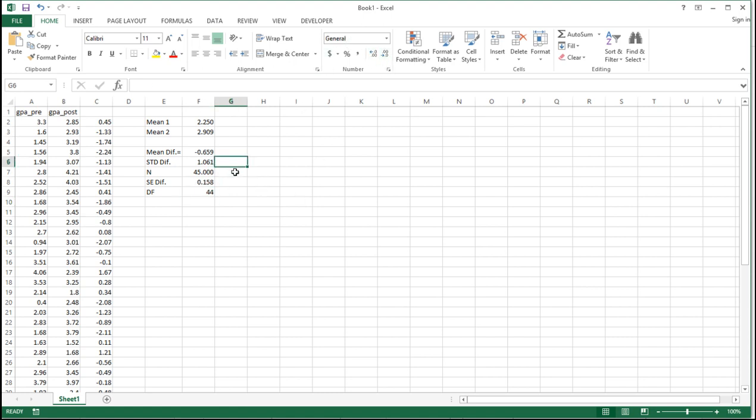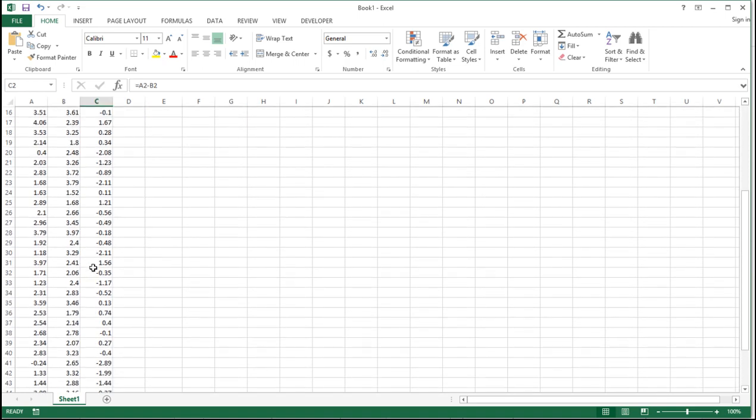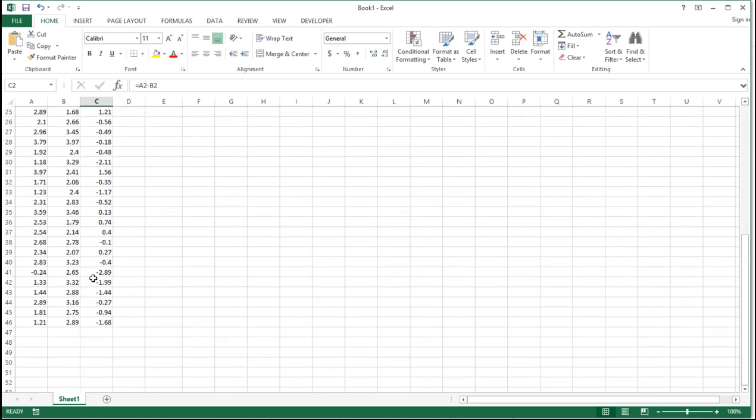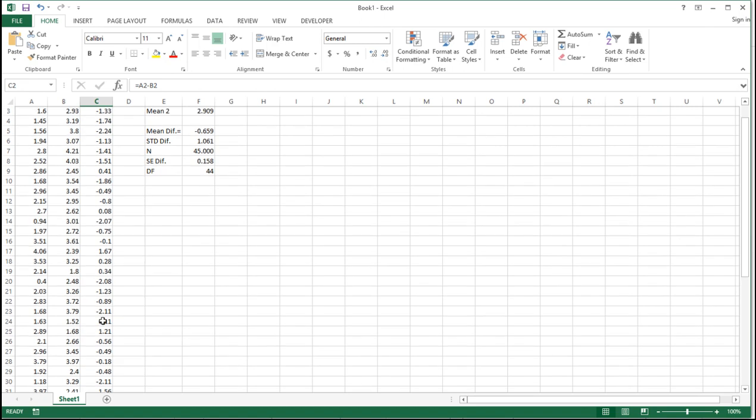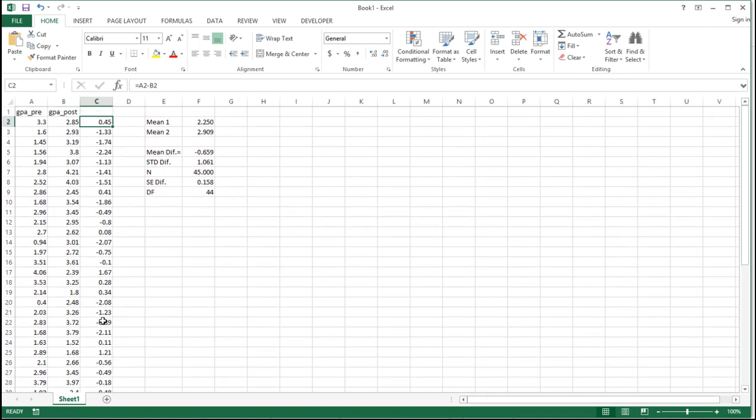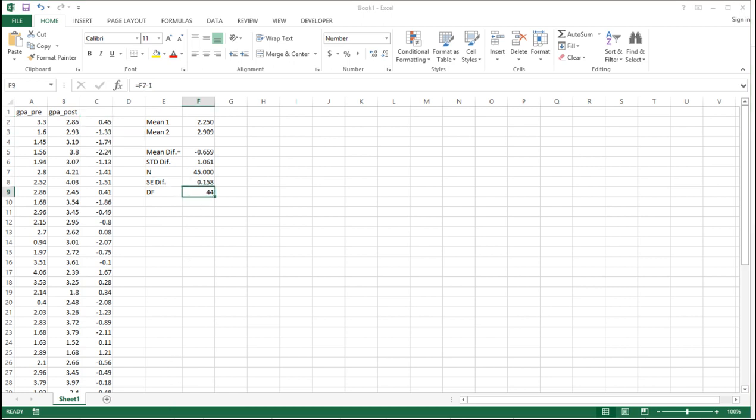You'll notice that in the independent sample t-test, the degrees of freedom are equal to n minus 2, but in this case, because the degrees of freedom are relevant to difference scores, there's really only one column of data that we need information from. That's why the degrees of freedom are based on n minus 1, not n minus 2.